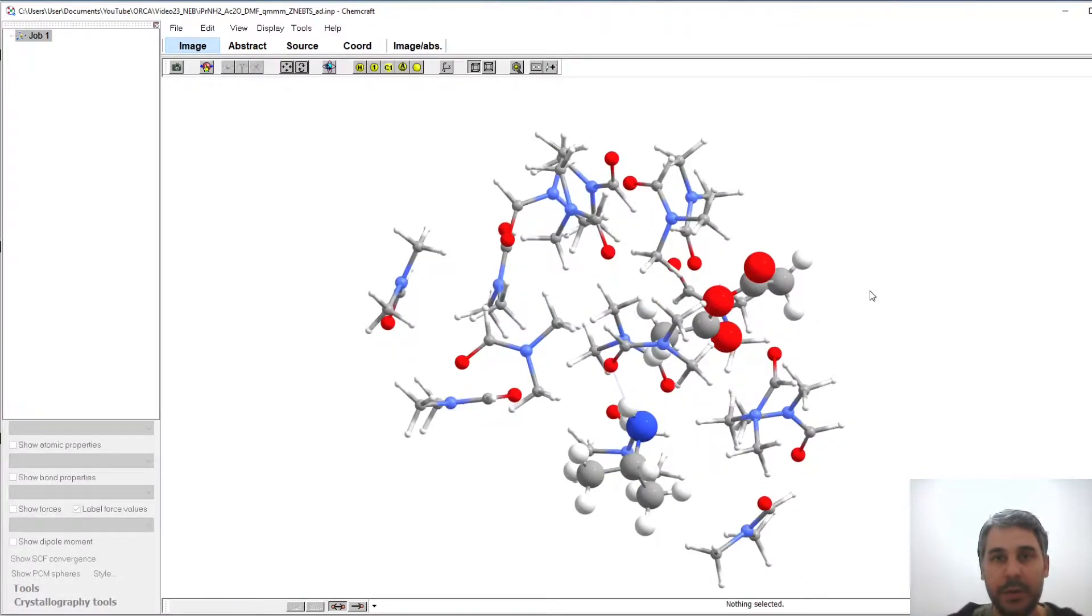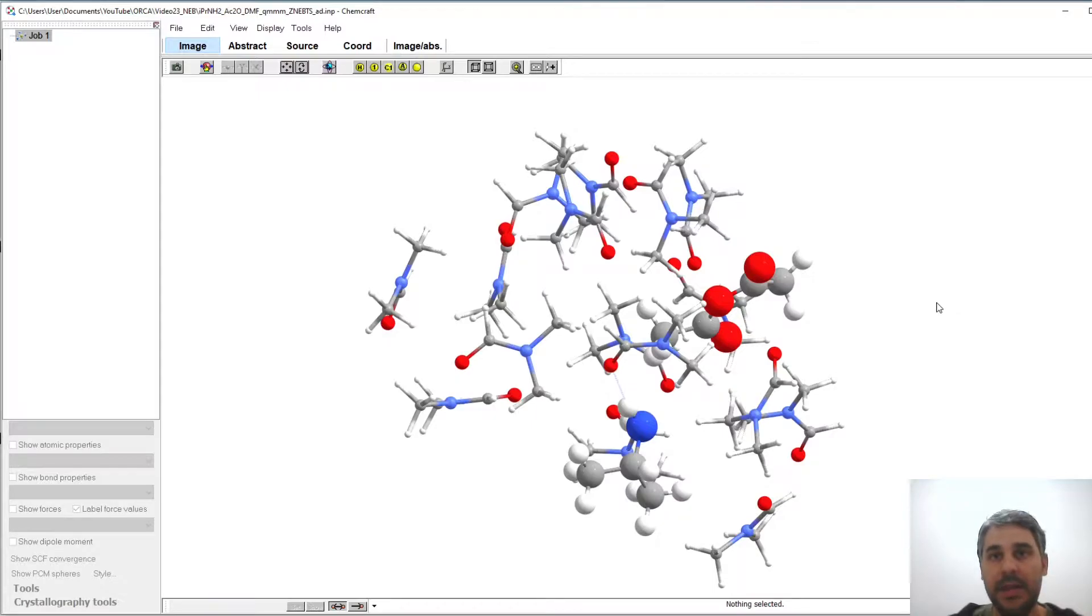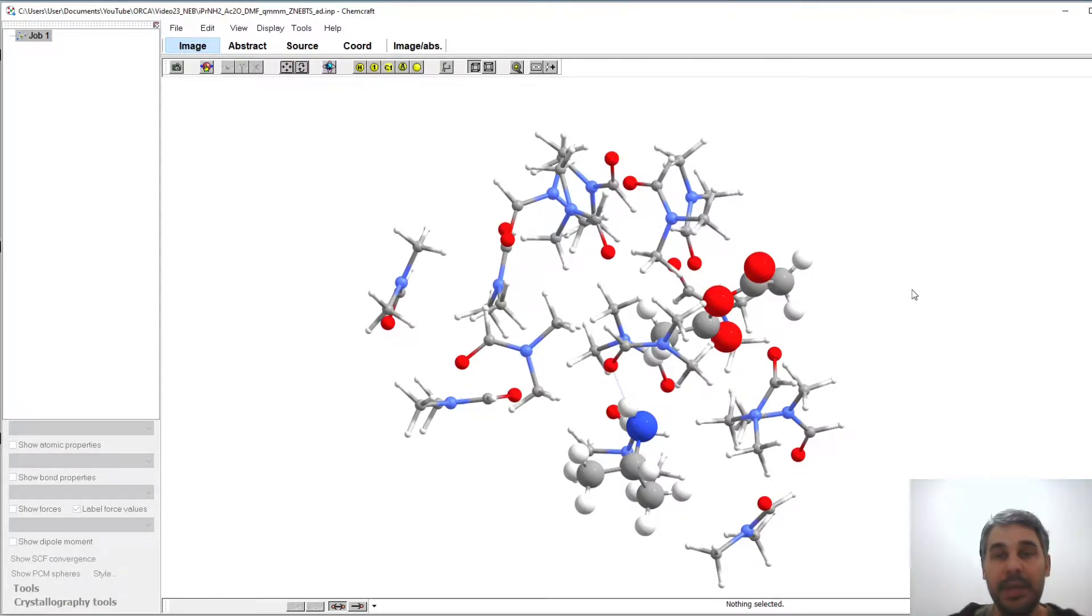What I'm going to show here is how to do a nudged elastic band calculation in order to determine the transition state and the minimum energy path.